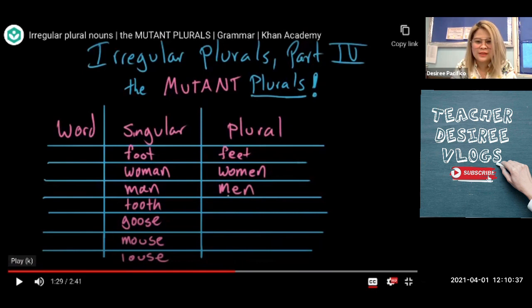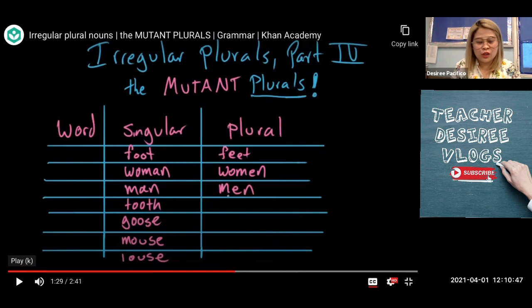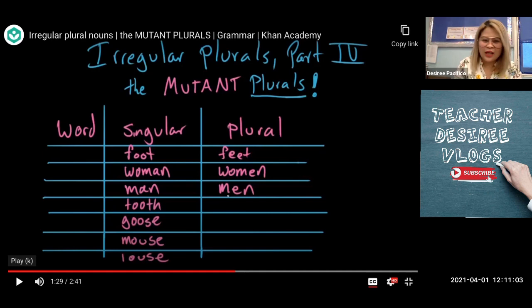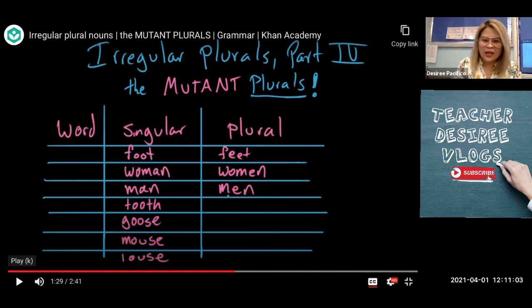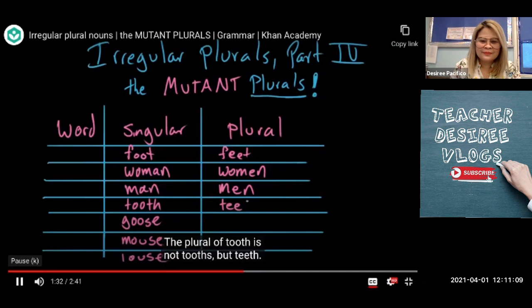These two words — what was changed in these two words, guys? What letter is changed? How did the spelling change from woman to women and from man to men? Yes, it is the letter A — the letter A was changed to letter E. Let's continue. The plural of tooth is not tooth, but teeth. The plural of goose is not gooses, but geese.